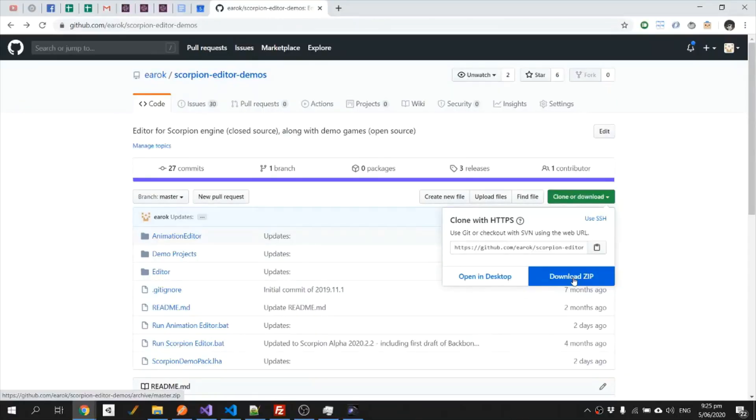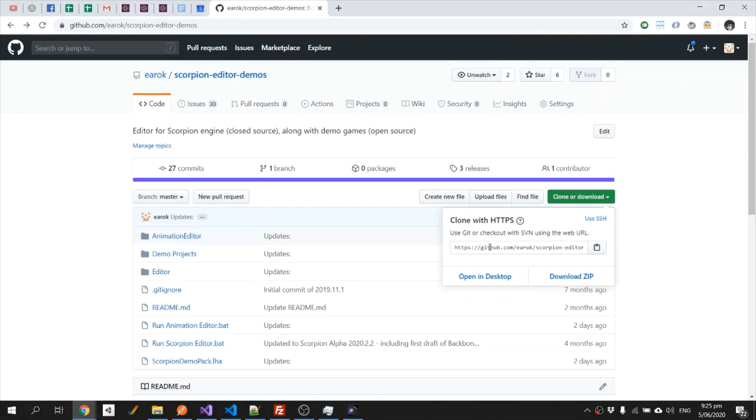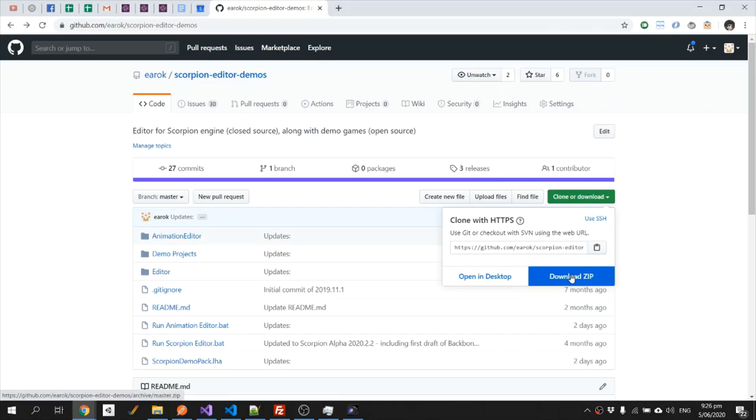In this tutorial we're going to be adding the character of Shantae to the Scorpion engine demo for Alex Kidd. First thing we need to do is, if we haven't done it already, we need to download the latest copy of Scorpion, so we can do that through the GitHub repository for the demos, just download the zip right here.